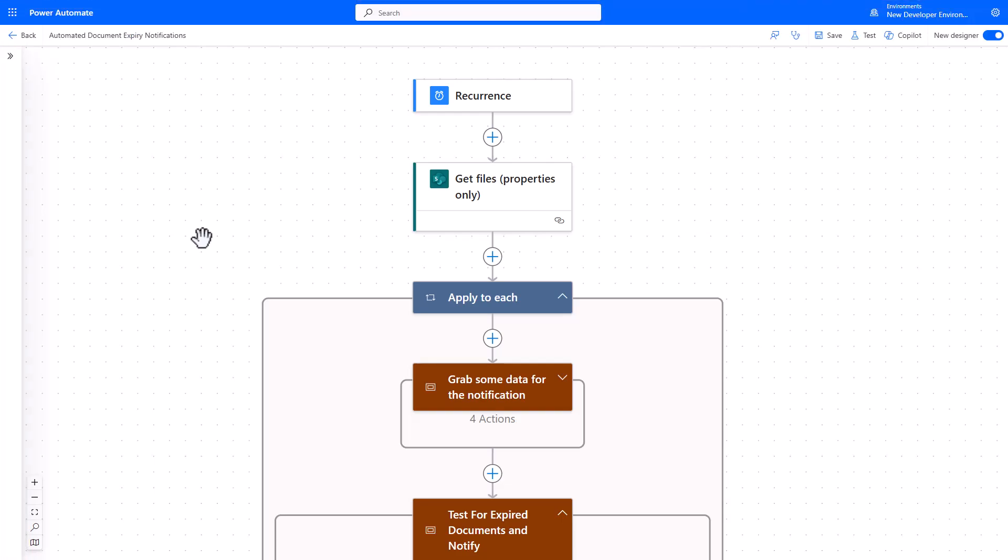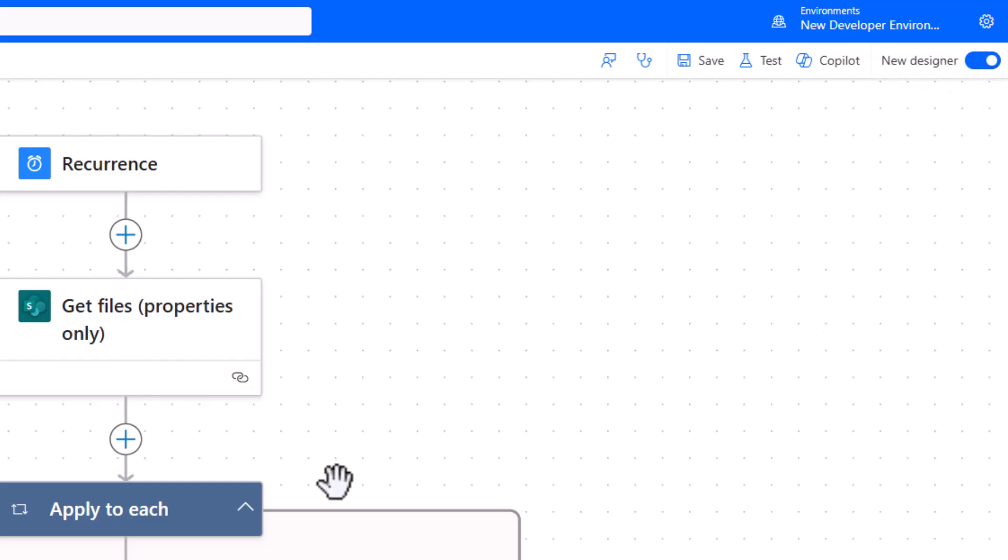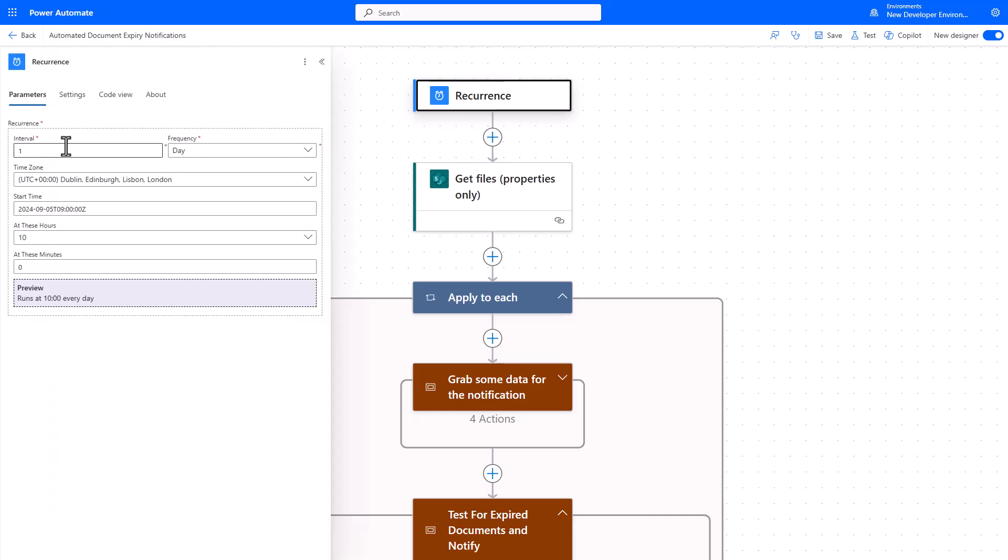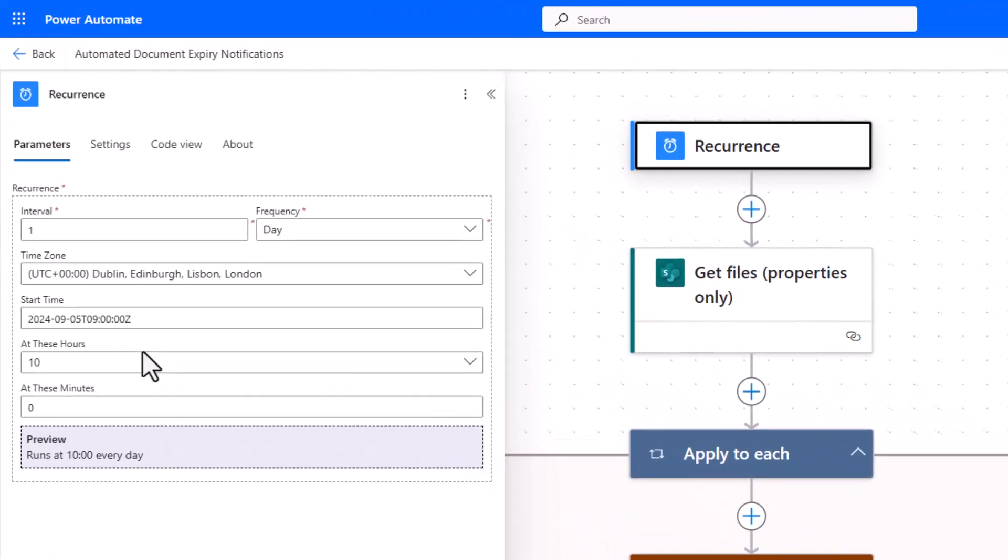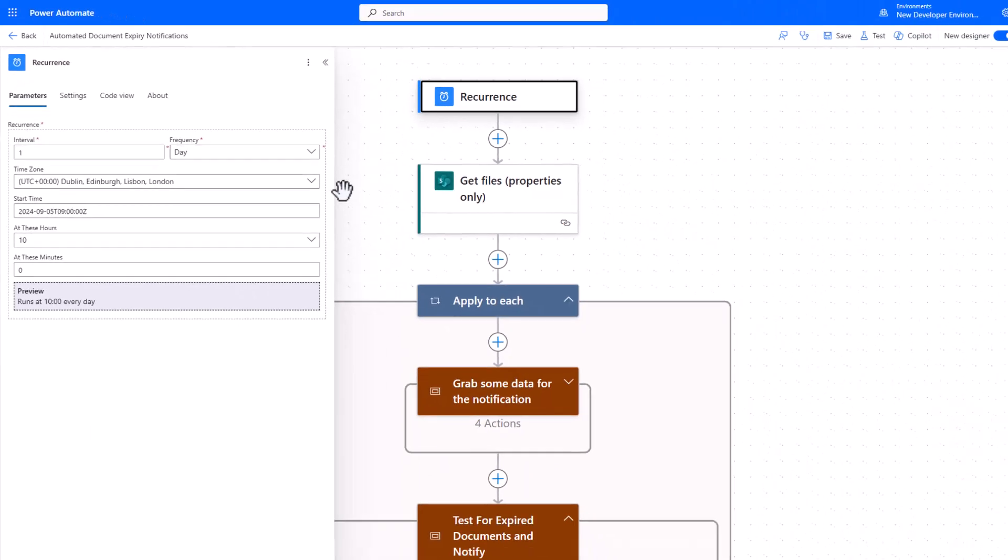Let's pop over to Power Automate and just have a look at a flow I've already built and I'll talk you through the process. I'm using the modern designer, you can see here the new designer, equally these actions will be found in the classic designer, so your preference however your tenant's set up. What I've done is I've created a recurrence trigger that looks every day at a particular time zone, it's my time zone here at 10 o'clock in the morning, so it runs every day at 10 a.m.